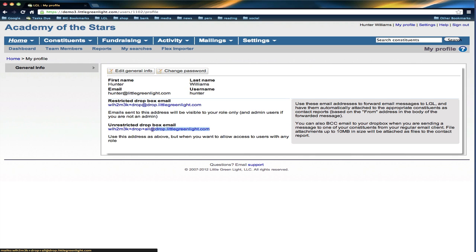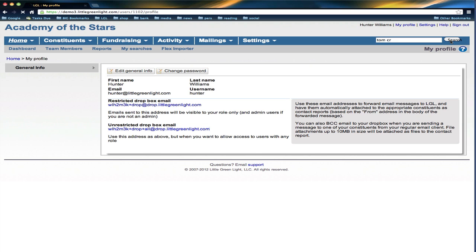So I'm going to use this Dropbox email address. I'm copying that here and now I'm going to go back to Tom Cruise. I can just type in part of his name and it'll find that.